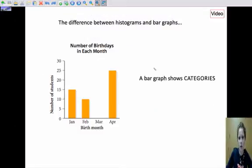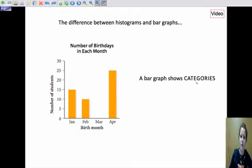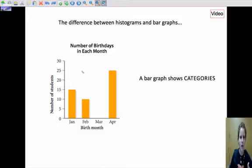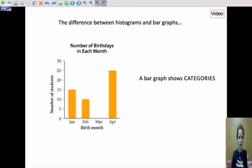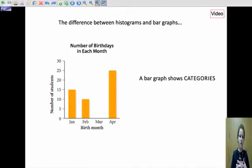The difference between a histogram and a bar graph — which you've probably seen a lot of — is that a bar graph shows categories. Instead of numerical intervals, we have categories. Here we have the number of birthdays in each month, and the categories are January, February, March, and April. This is categorical data — you don't have numbers or numerical intervals like our ratings did. This is more like 'when is your birthday?' That's the difference between a histogram and a bar graph.